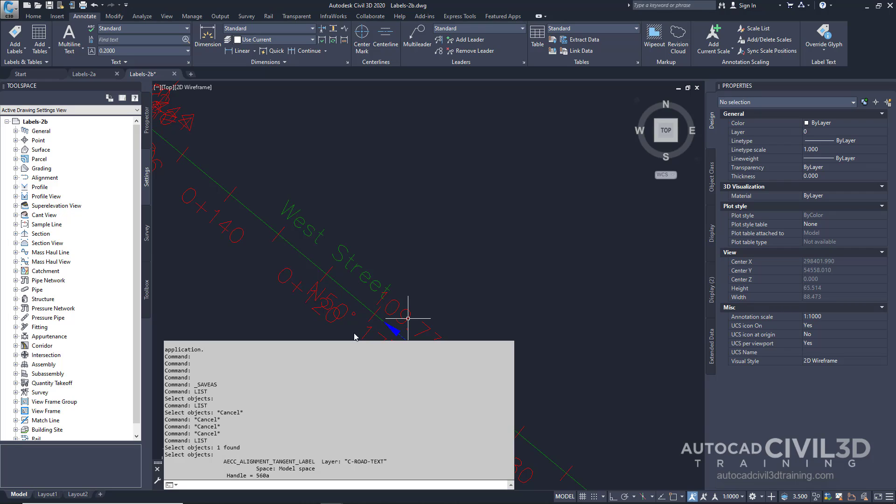An AutoCAD text window appears displaying the object type, label type, and layer of the selected objects. Go ahead and escape out of this window.